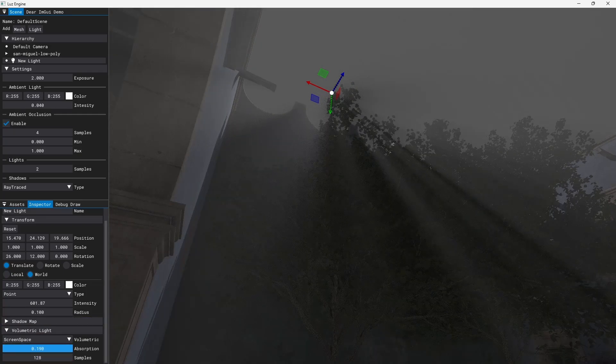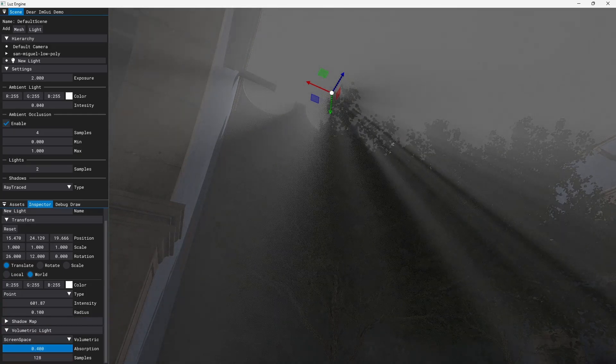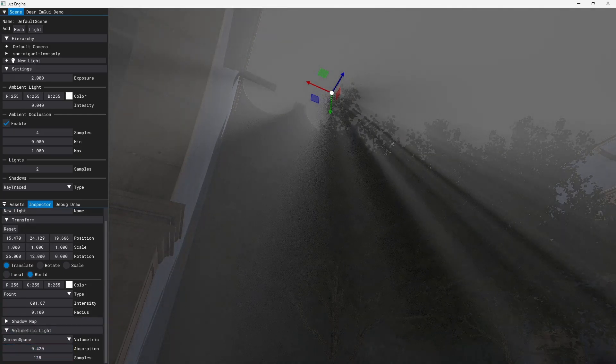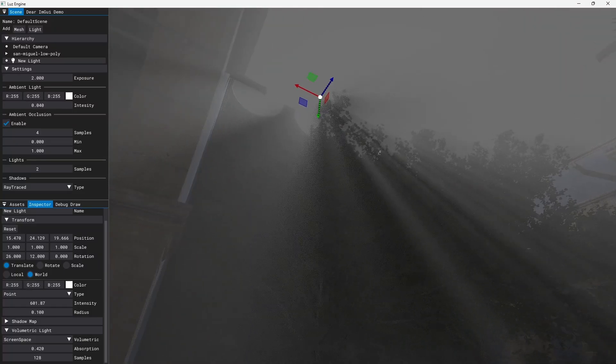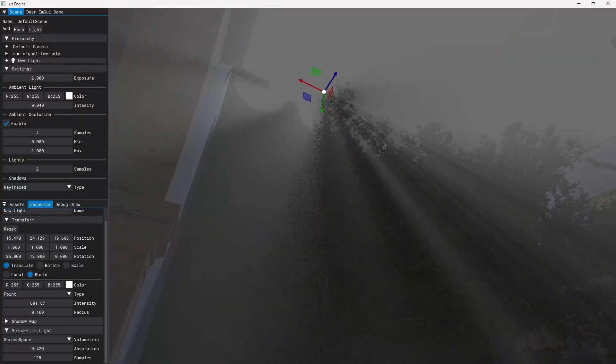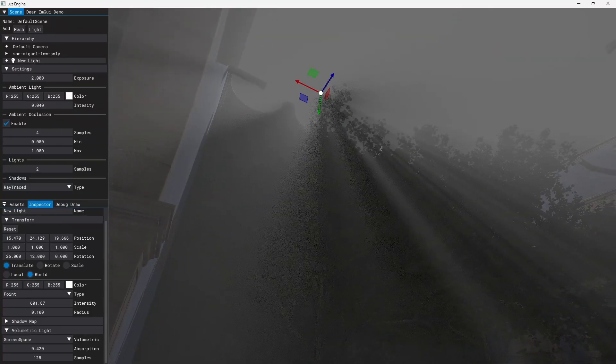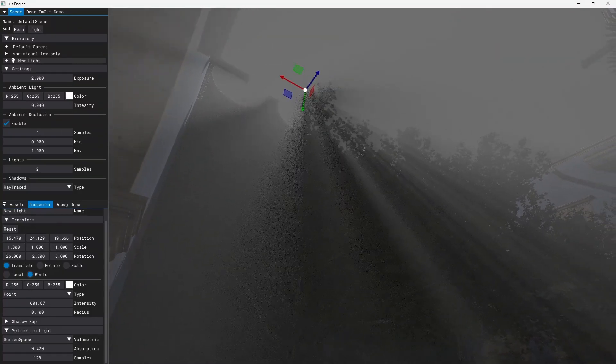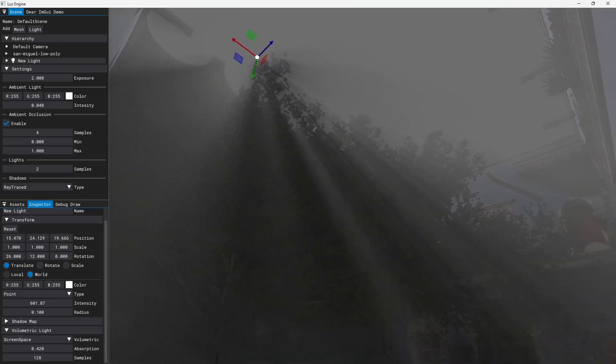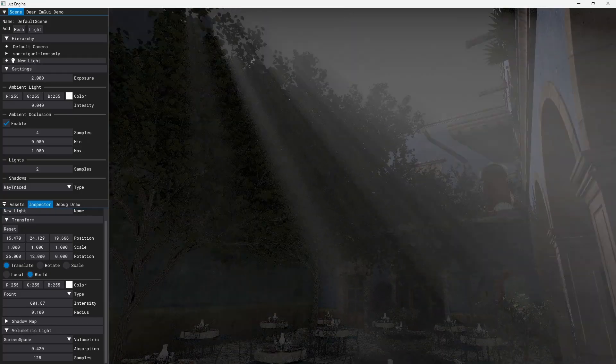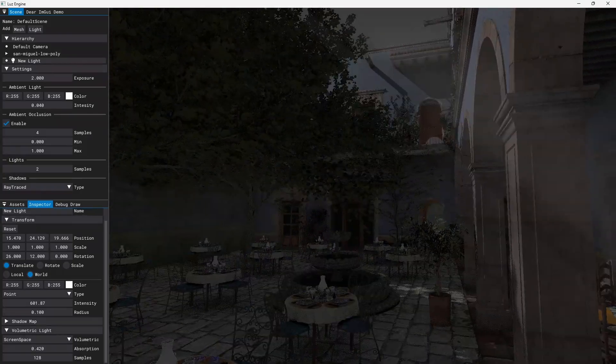So I can make the effect stronger by increasing the absorption. But if I start to rotate my camera and the light position goes outside of the viewport you can see that the effect disappears.